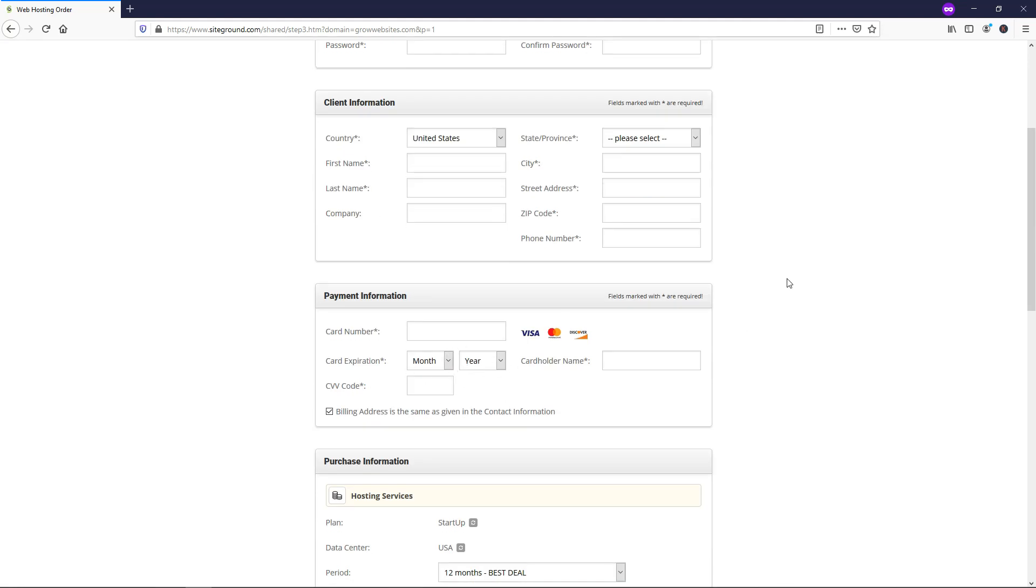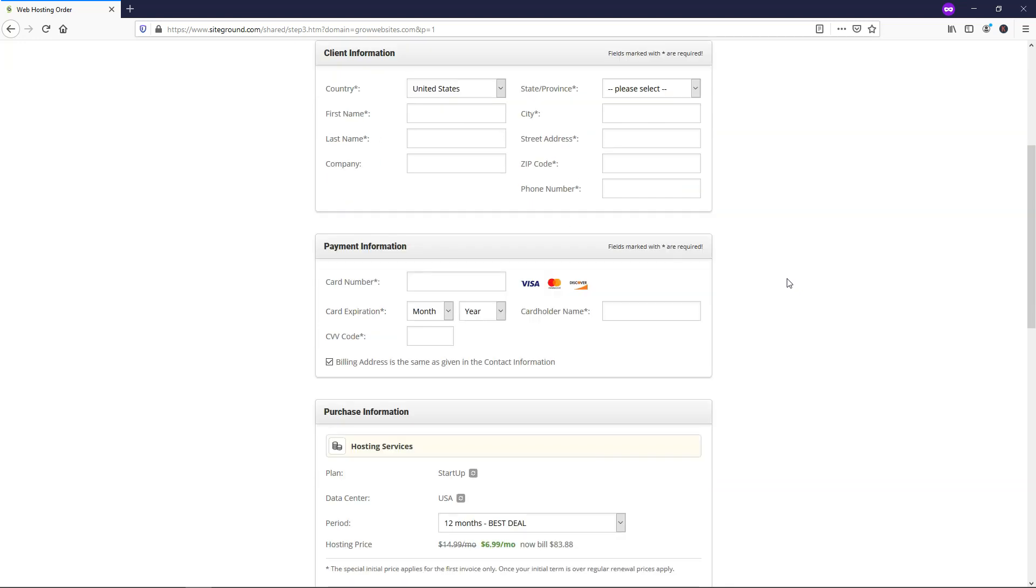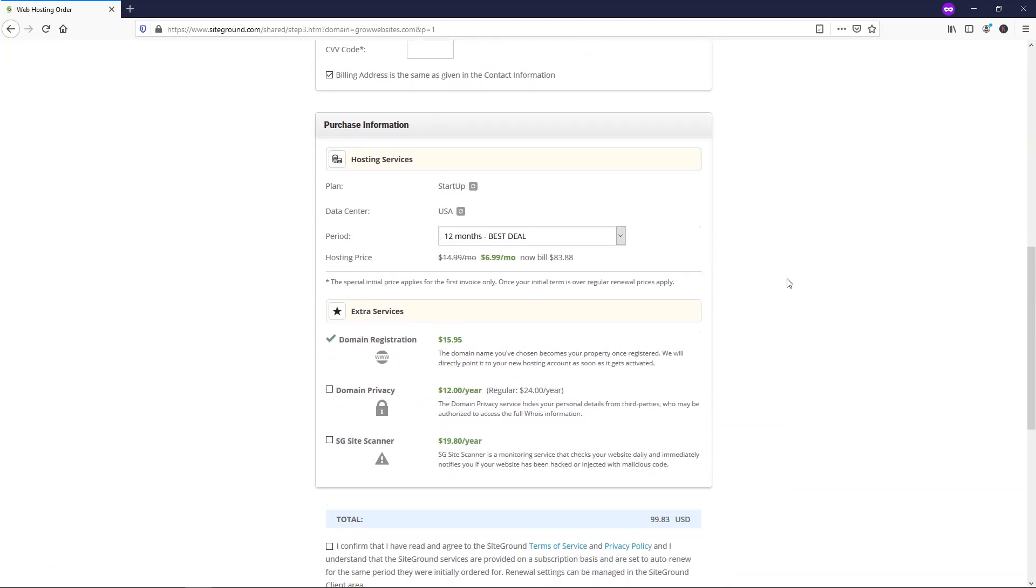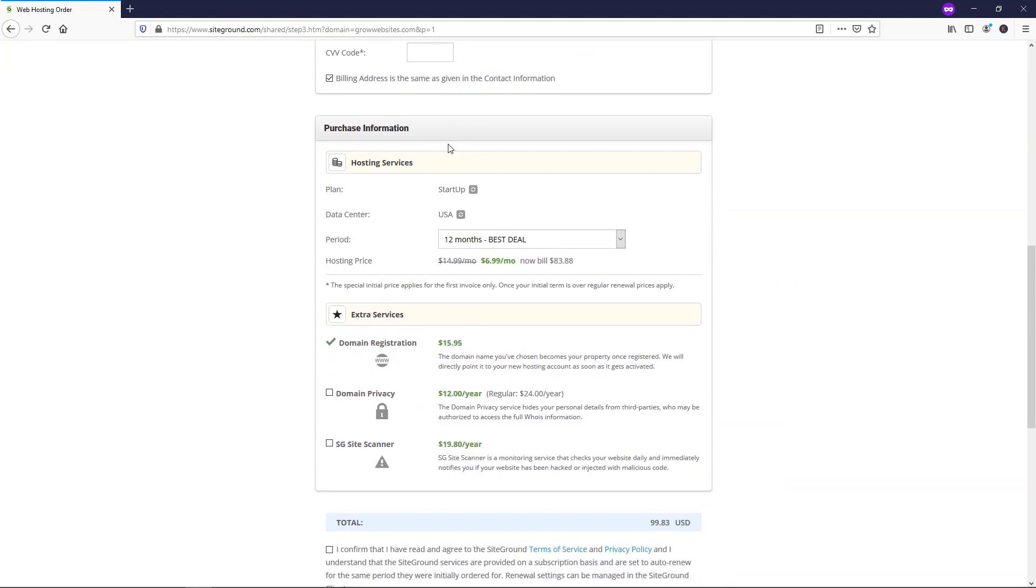I'm actually going to pause the video here for a second while you do that, and then I'll scroll down to this area, the purchase information, and we can go over this part of the website plan itself here.